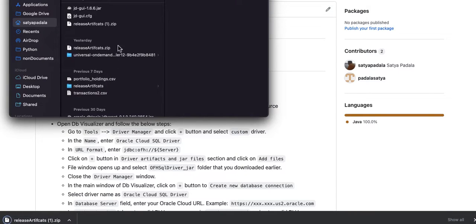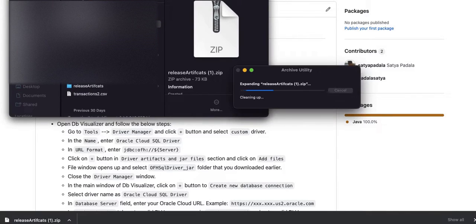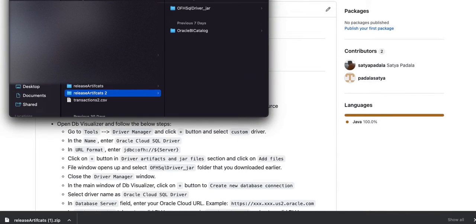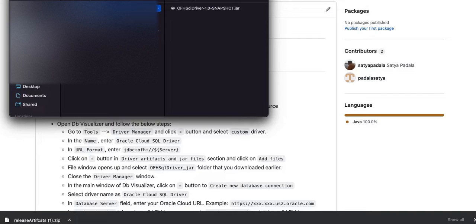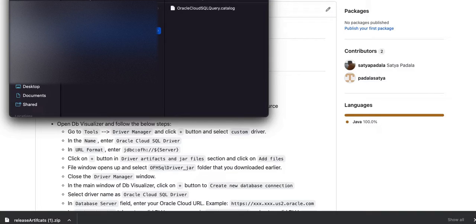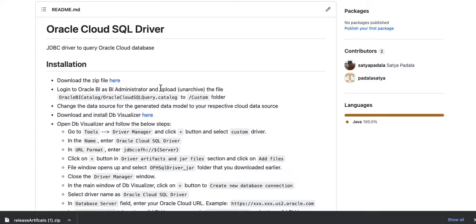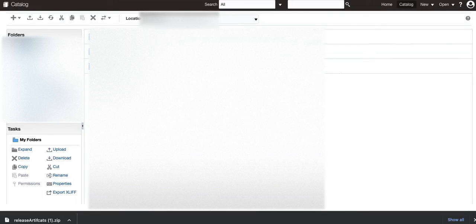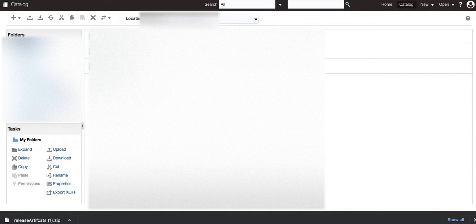And once you have the zip file, double-click or unzip the downloaded zip file, and you will see two folders in it. One is the JAR file, OFH SQL driver JAR file, and then there is another folder called Oracle BI Catalog. So, the next step is go to your Oracle BI instance and upload or unarchive the file that is being downloaded to custom folder.